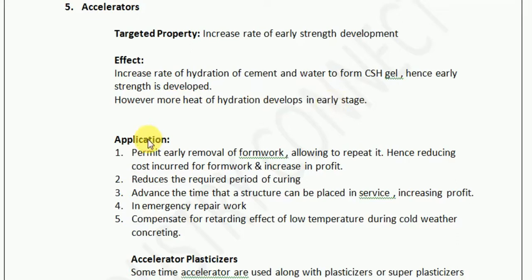Now what is the application — which is the main objective to understand the accelerator? The first application by which you can save a huge amount of cost to your company: it permits early removal of formwork. Formwork is a resource which is very critical because it is available in limited quantity at any construction site, and if it is available in limited quantity, it will require a lot of cost.